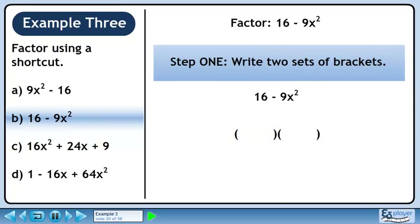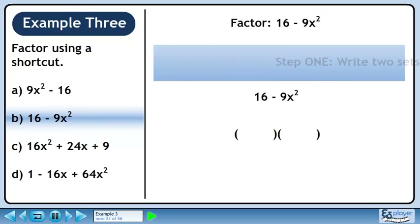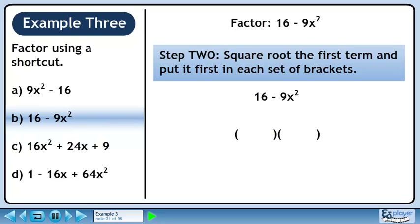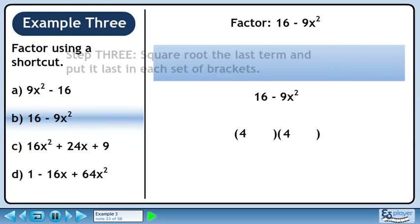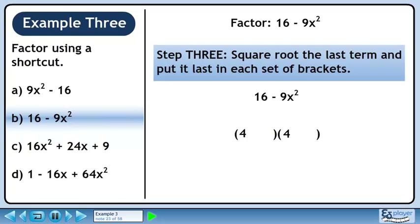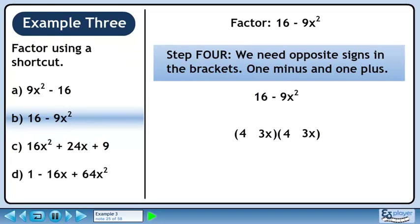In Step 1, we'll write two sets of brackets. In Step 2, we'll square root the first term and put it first in each set of brackets. The square root of 16 is 4 and it's positioned as shown in the animation. In Step 3, we'll square root the last term and put it last in each of the brackets. The square root of 9x squared is 3x and it's positioned as shown in the animation. In Step 4, we need opposite signs in the brackets — 1 minus and 1 plus. Once we put in the correct signs, we're done. The factors are 4 minus 3x and 4 plus 3x.